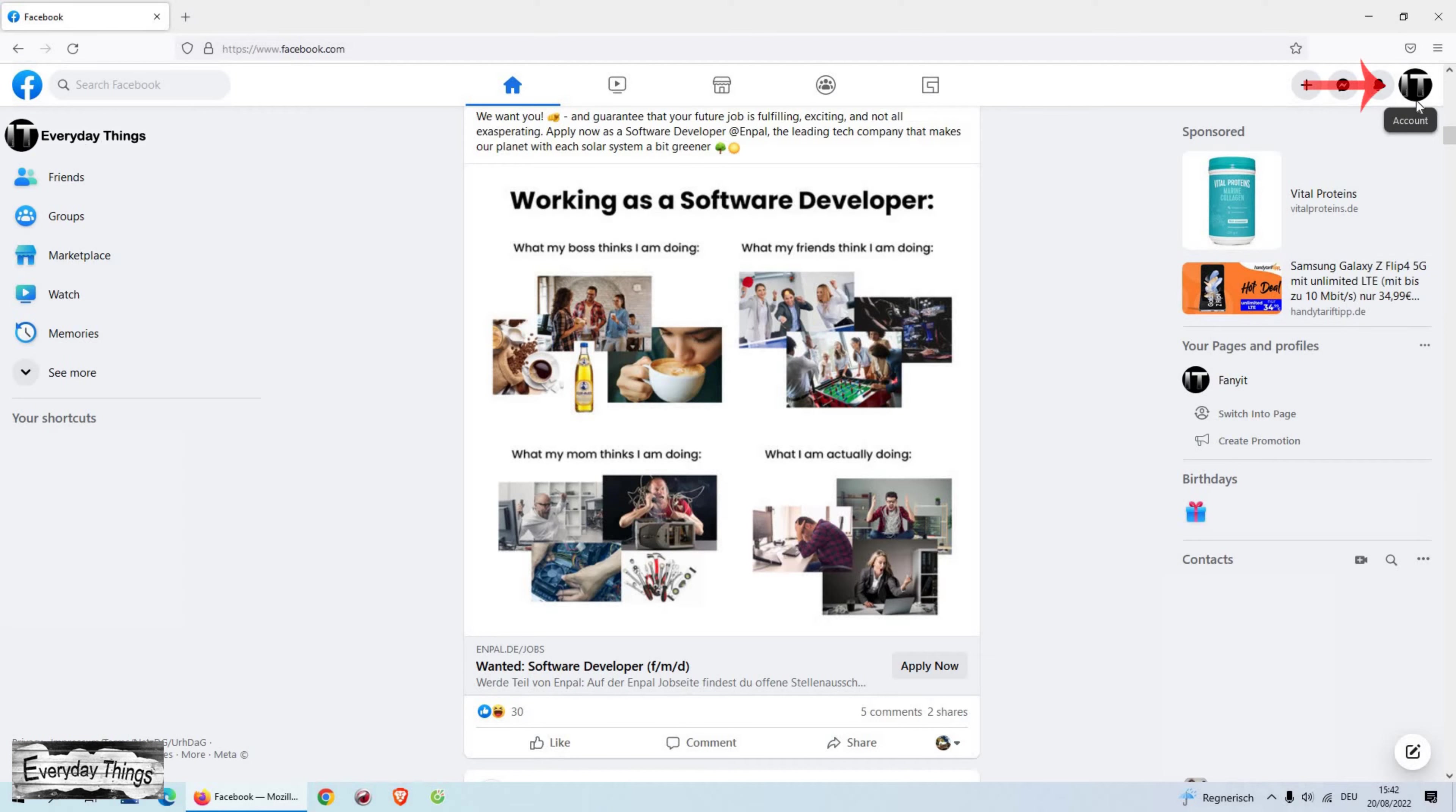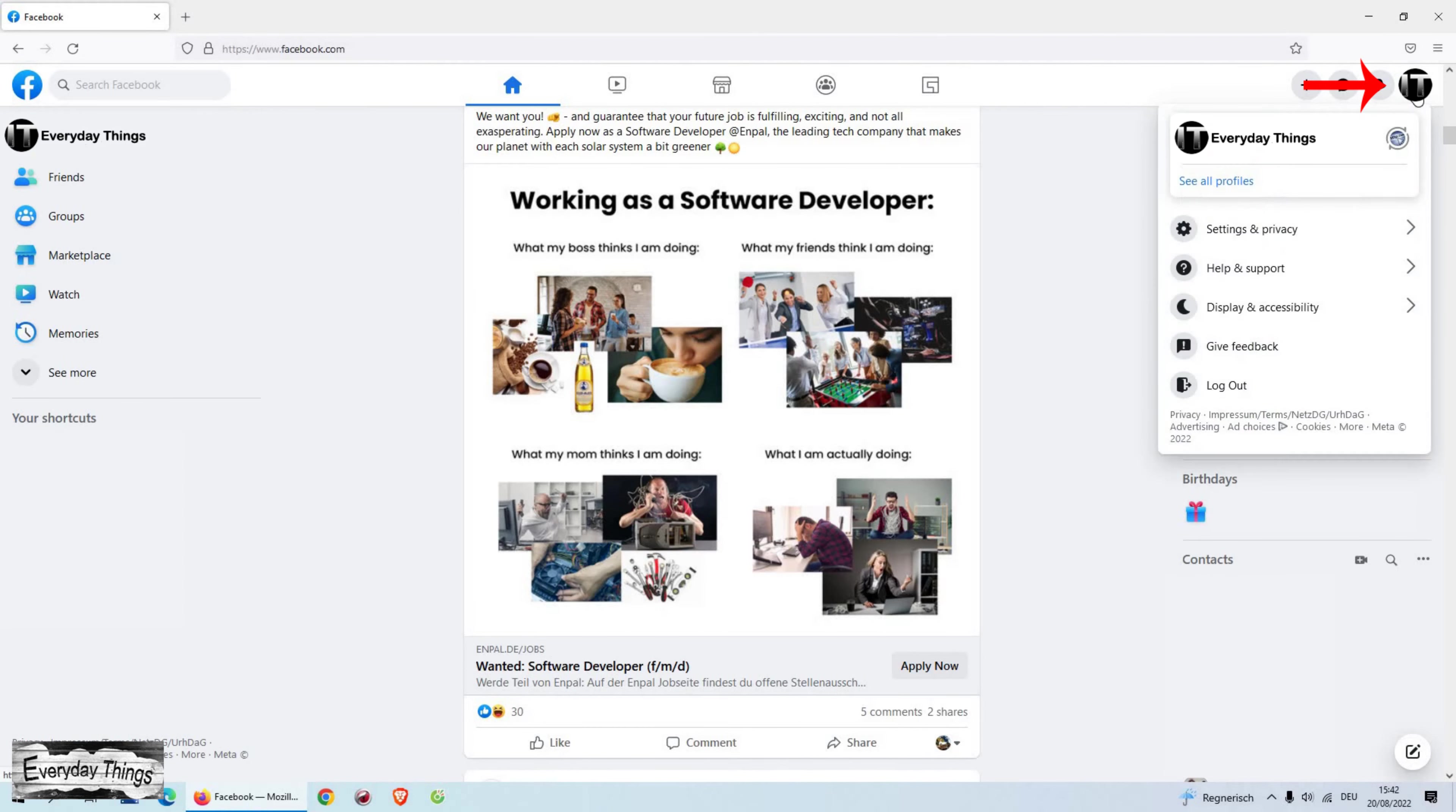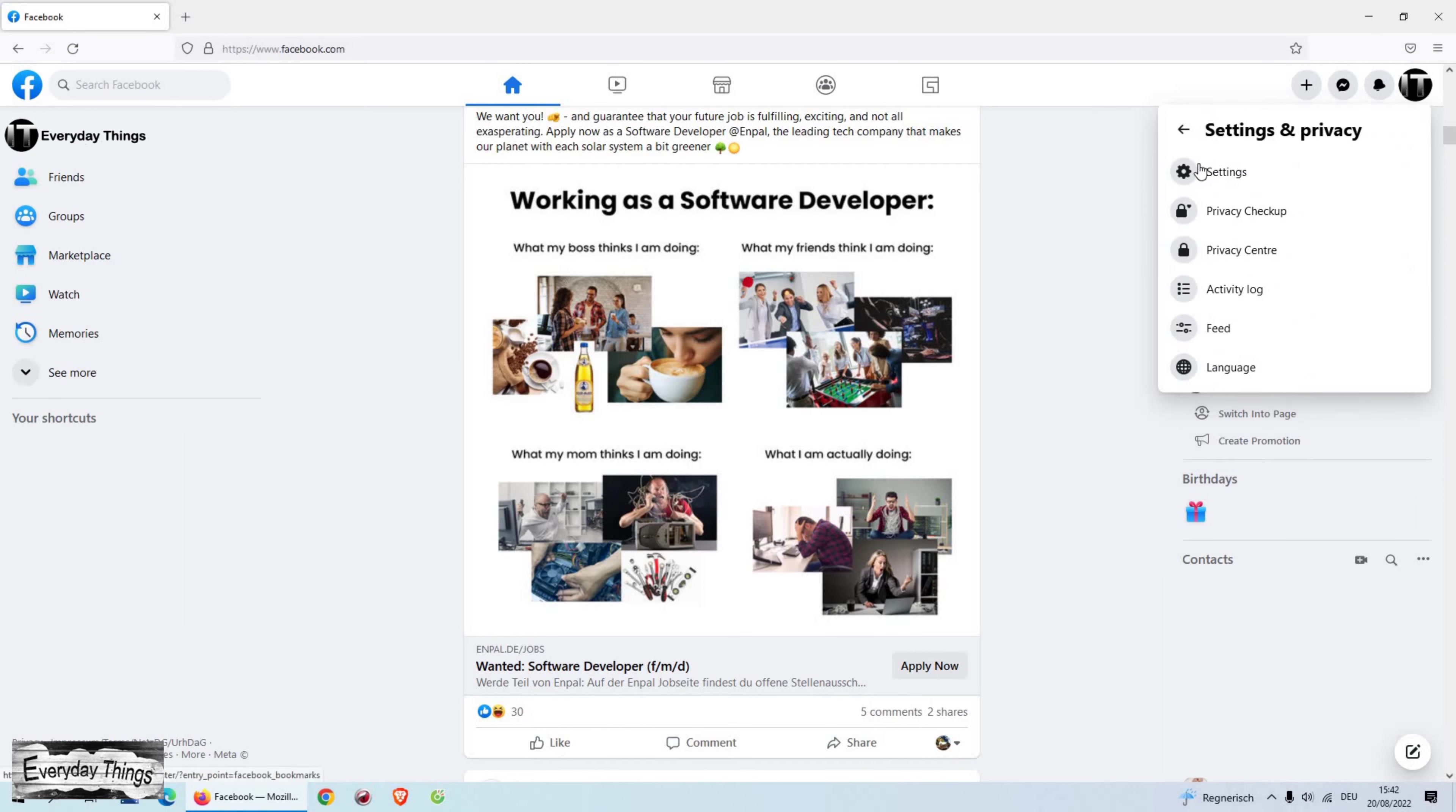Open your Facebook and click on your profile picture in the top right corner to open the drop-down menu. Then go to Settings and Privacy. Once you open Settings and Privacy, go to Language and open it.